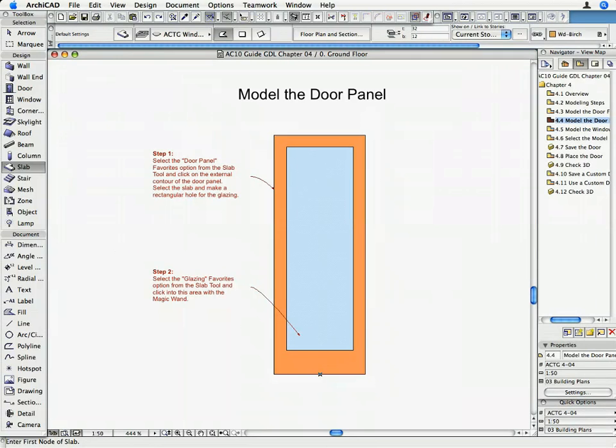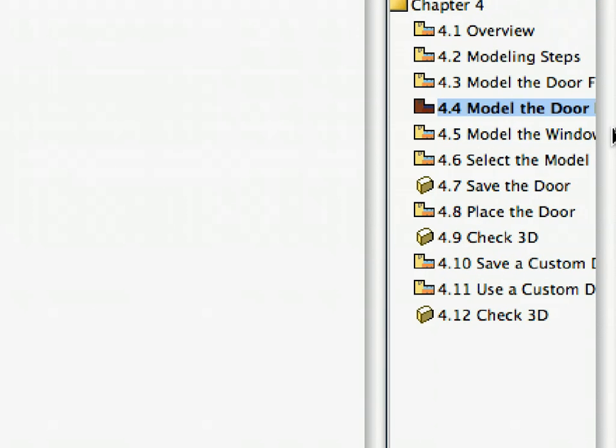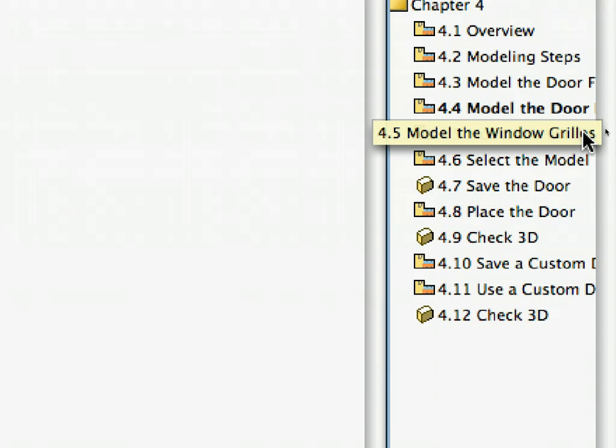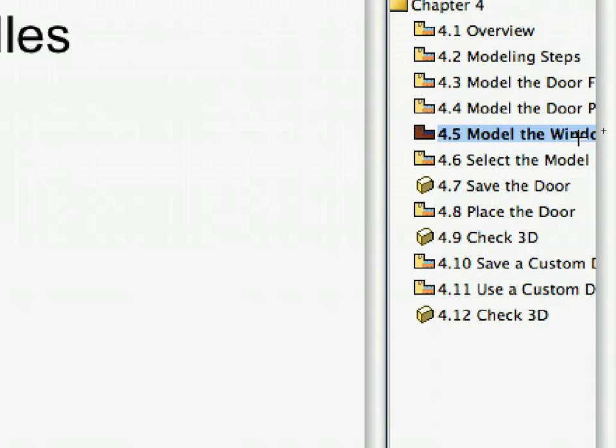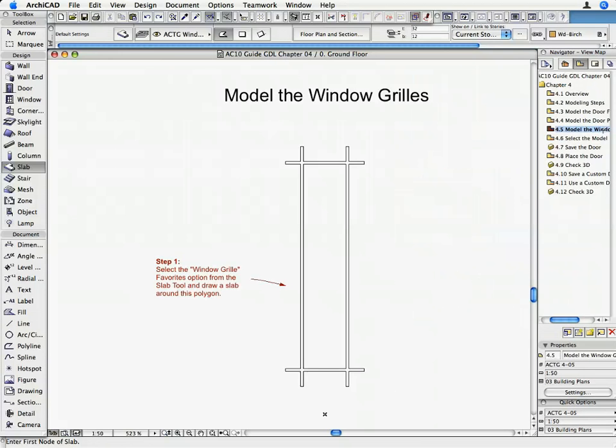Activate the 4.5 Model the Window Grills preset view in the Navigator. The Floor Plan shows the contours of the Prairie-style window grills.